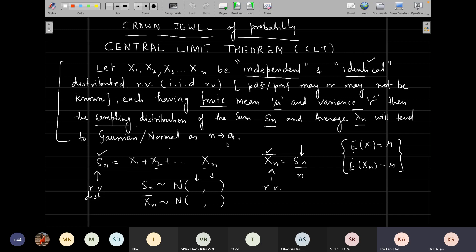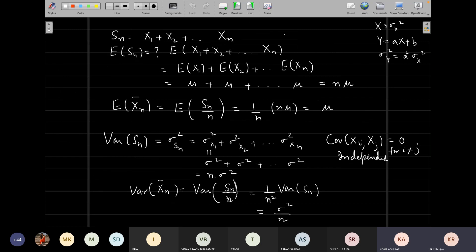Then the sampling distribution of the sum and the average, which we build out of those random variables — so if it is X1, X2 to Xn, then the sum is nothing but X1 plus X2 plus Xn, and the average is sum divided by n — they will tend to Gaussian or normal as n tends to infinity. CLT is one of the most important theorems of probability. Even though we may not be aware of the PDFs of Xi's, we are clear that our sum and average will follow normal distribution as n tends to be a large number. We found: expectation of Sn equals n·mu, expectation of X̄n equals mu, variance of Sn equals n·sigma², and variance of X̄n equals sigma²/n.